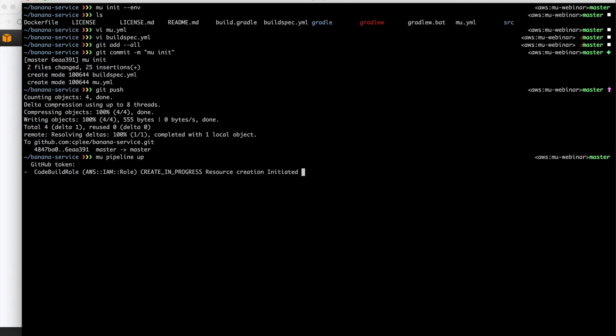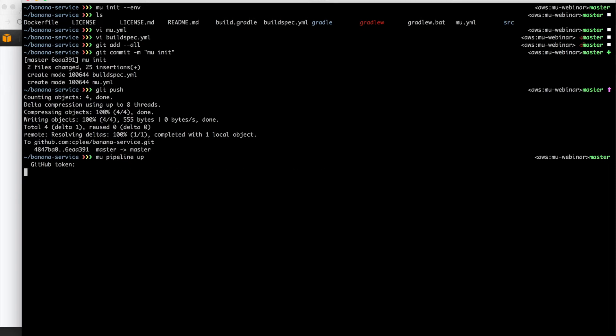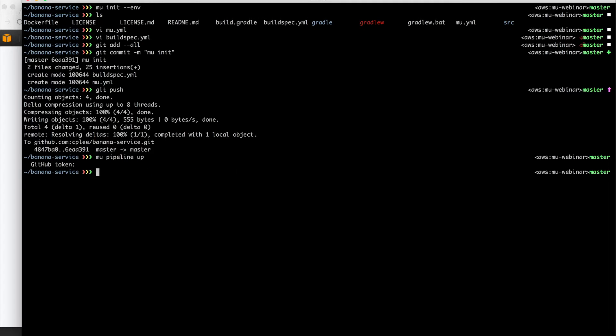And then we see that it's creating various things like IAM roles for code build to do its business and creating the actual code build project that's going to be used. There's quite a few different code build projects for building and testing and deploying.